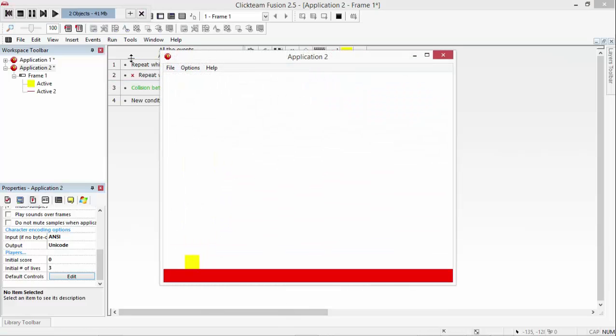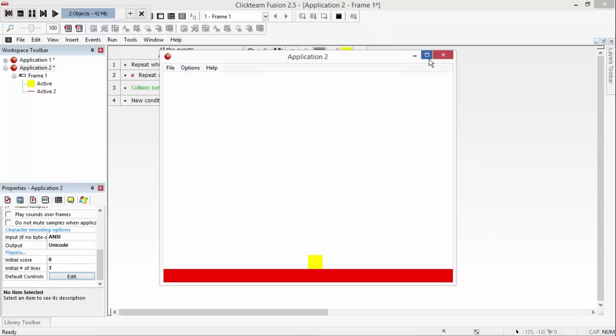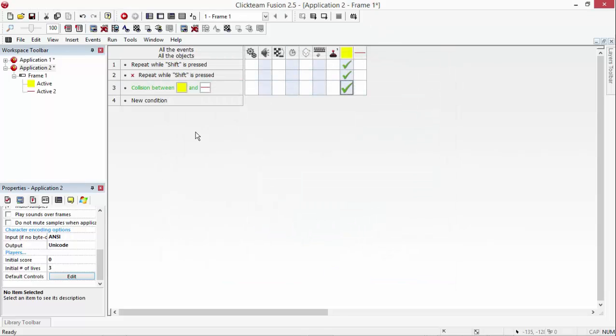So if we run the application, we can now move around like this, space is to jump and if we want to run faster, you just hold shift. Like that. Now maybe that is a bit fast, that's probably slightly too fast.